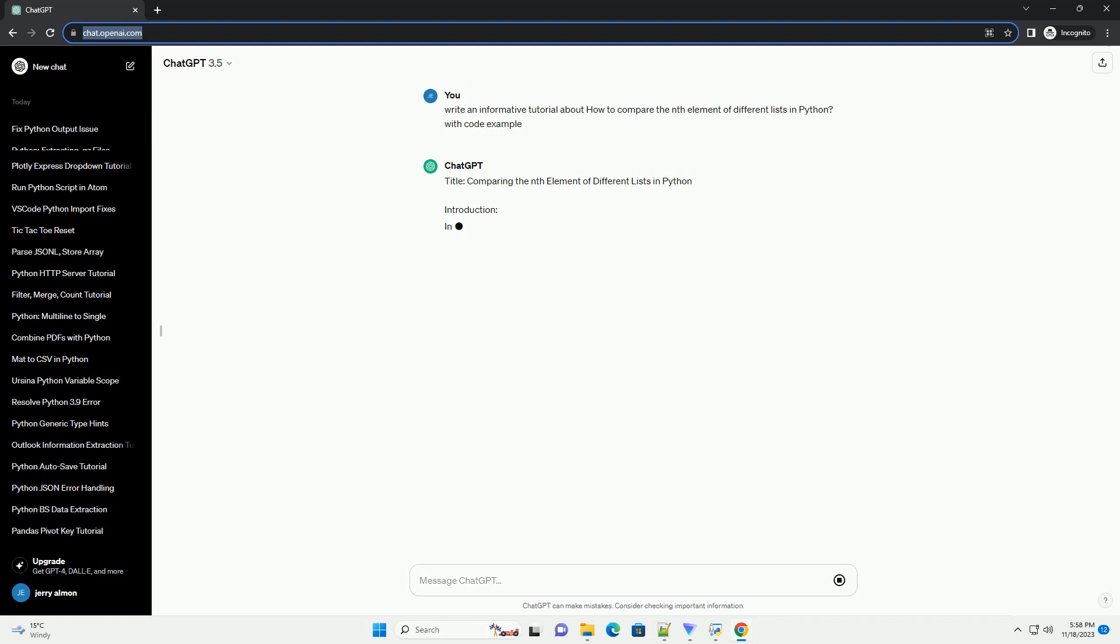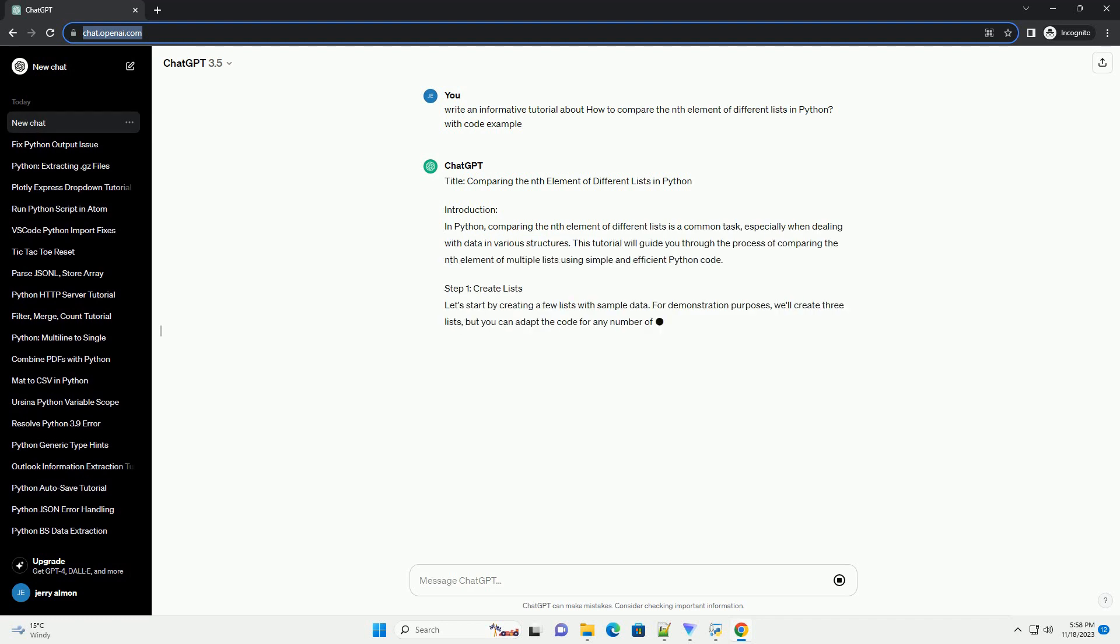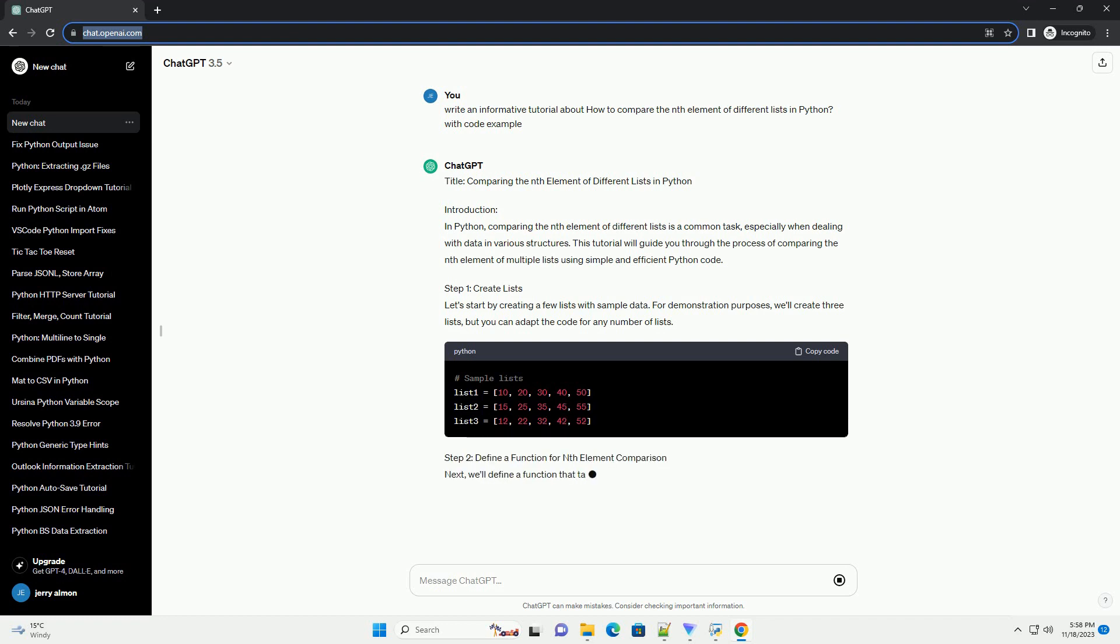Introduction: In Python, comparing the nth element of different lists is a common task, especially when dealing with data in various structures.